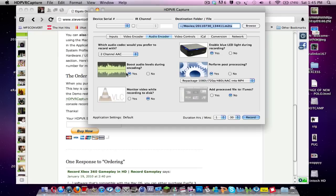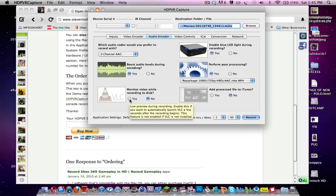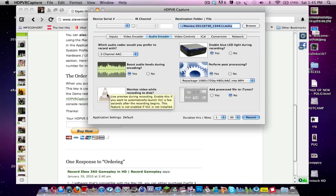And boost audio levels during encoding, that's true, you do that, and two-channel AAC, and if you want, you can enable blue LED light during recording. This will enable that it is recording. And you can also monitor the video whilst recording in VLC. So download VLC, it's about 10 megabytes or something like that.